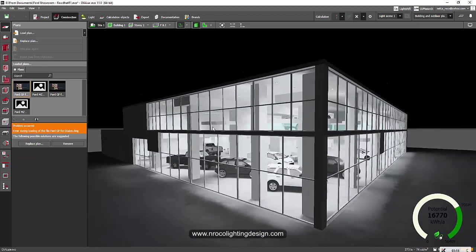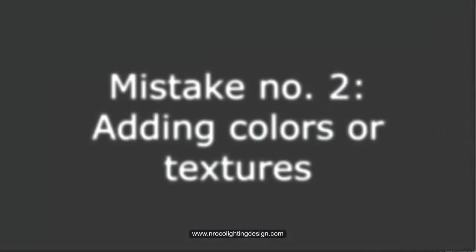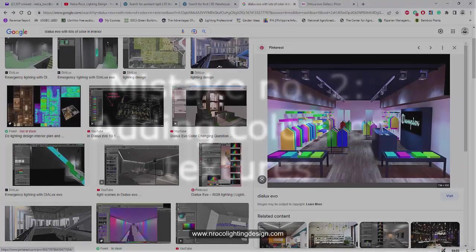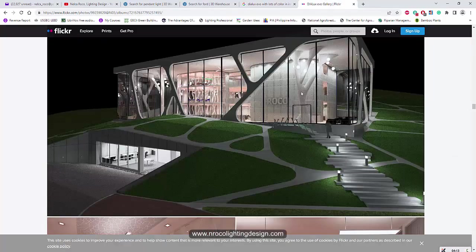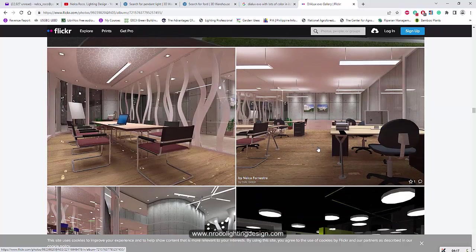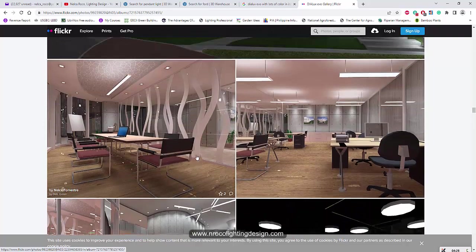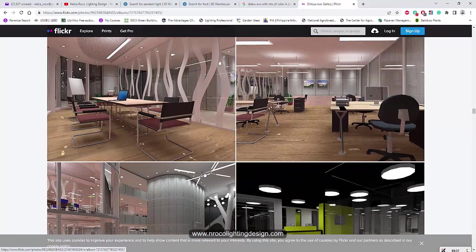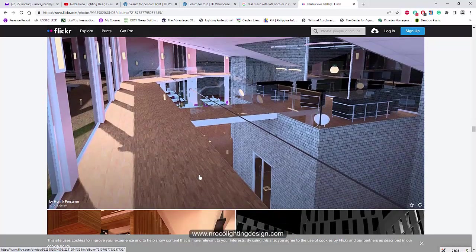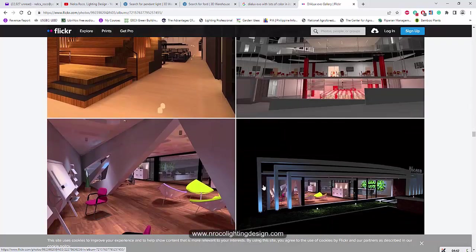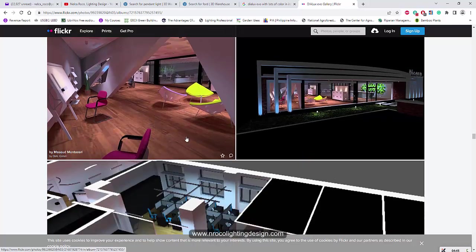The next mistake is about color. Please — I'm also guilty of this one. Before, when I used Dialogs Evo and even Dialogs Regular, I added a lot of color. Then one of our architect clients got very upset with the colors and textures I used in my lighting design, saying those were not their materials and asking why I was using them. So avoid adding a lot of color, especially if you're not familiar with the materials the architect or interior designer will use. Even for furniture, avoid it.